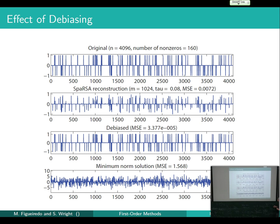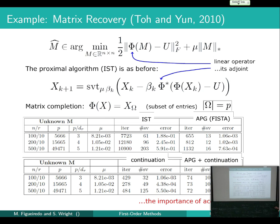Here's an illustration of debiasing: with N equals 4096, the true solution has spikes of size plus or minus one. Solving with SPARSA gives a biased solution — spike magnitudes are suppressed. But taking the non-zero support and solving the debiased problem without the L1 term largely recovers the unit magnitudes. Small residual discrepancies come from imperfect support identification and the presence of noise.